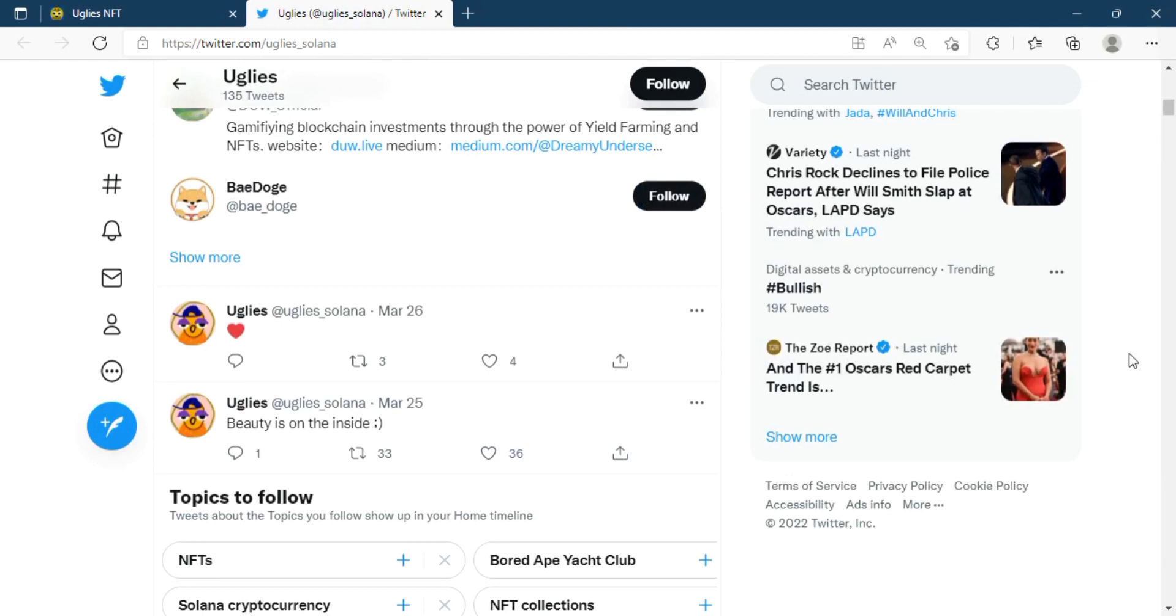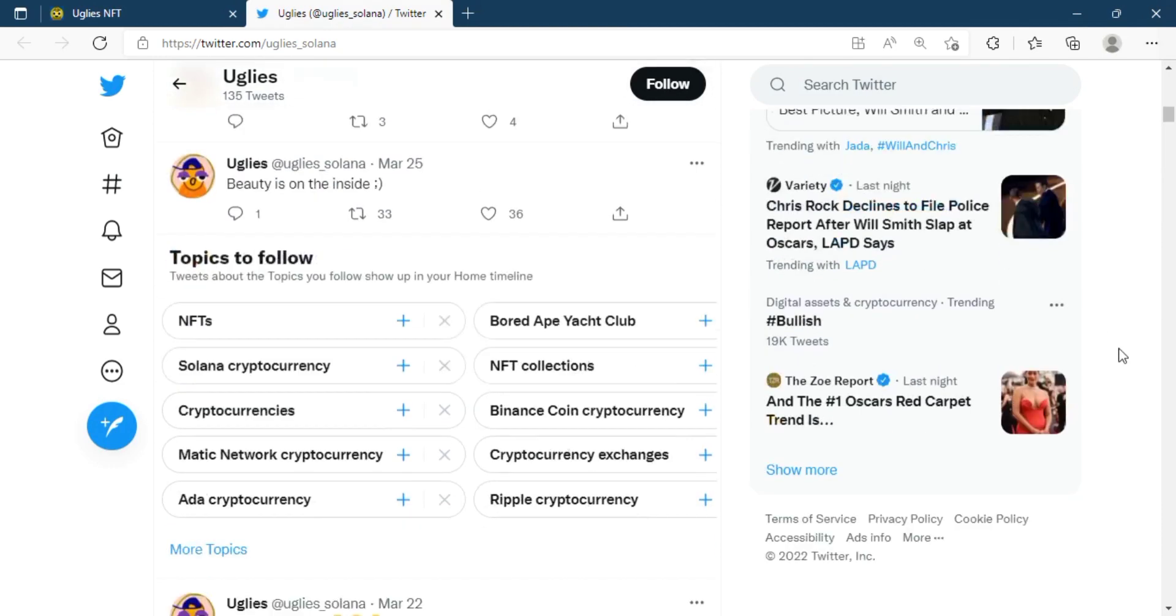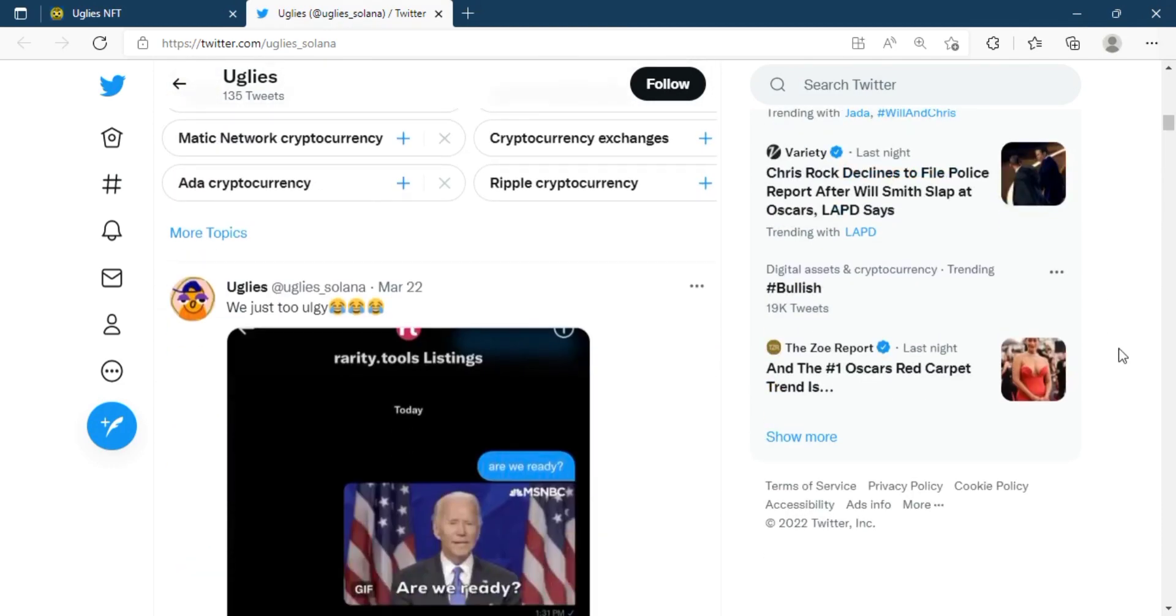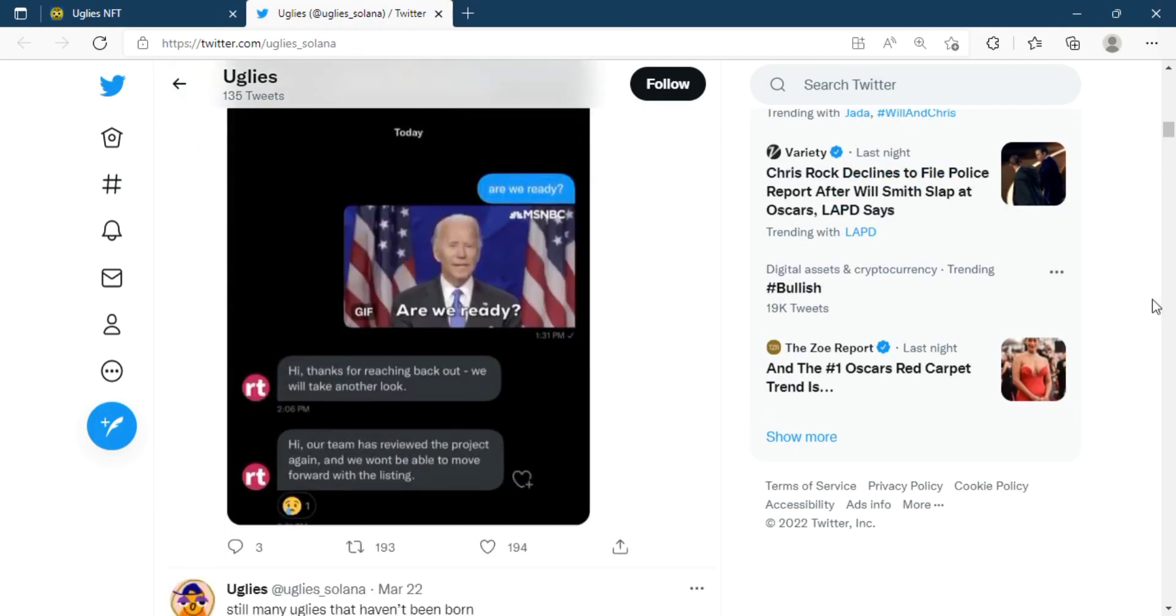A question must arise in your mind: why is Uglis NFT so popular in today's world? Then let me tell you the answer. Uglis features the most innovative and equivalent modern artists and illustrators from around the world.